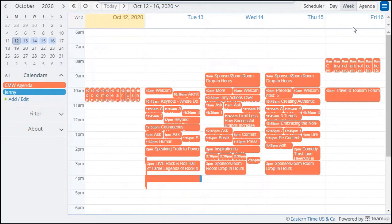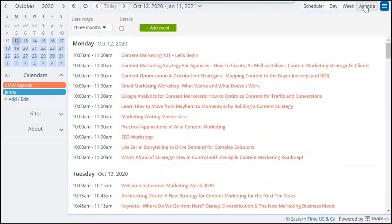Once you have the official full agenda, you can plan your own schedule. To do so, you can start by changing to the agenda view where you can see the full titles.